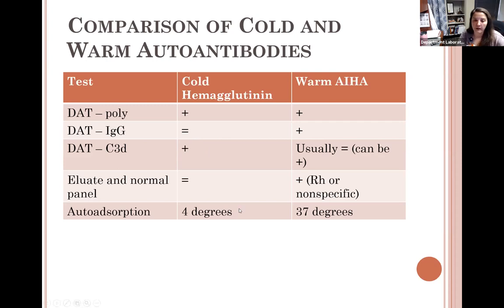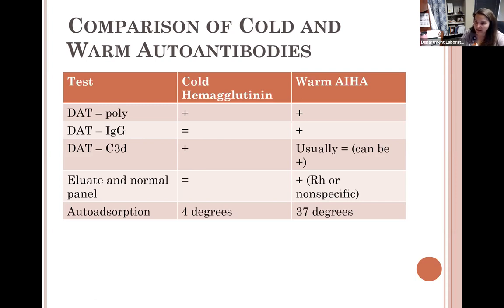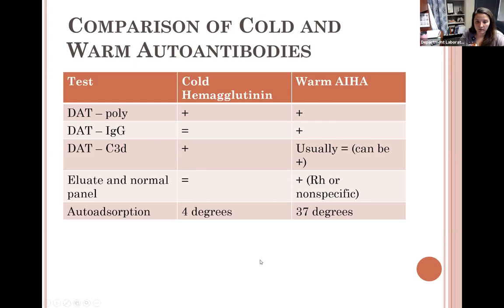Anytime you have a positive DAT, an eluate must be performed. If a cold agglutinin is coding cells with complement, the eluate will be negative because there is no complement on our panel cells. If you have a warm autoantibody due to IgG, the eluate will be pan reactive — all positive — or show specificity to the RH antibodies. Cold agglutinins react at 4 degrees; warm auto reacts at 37 degrees.